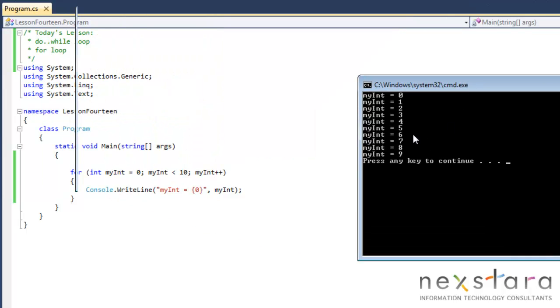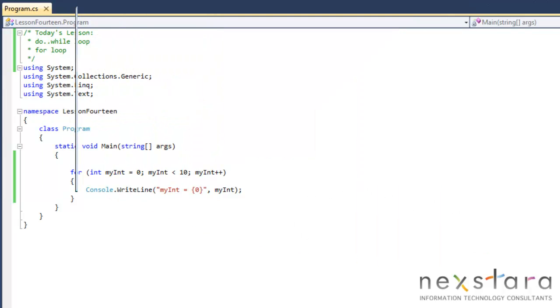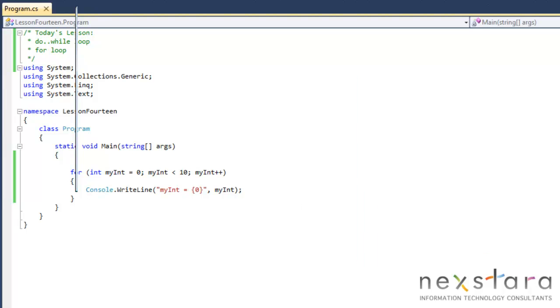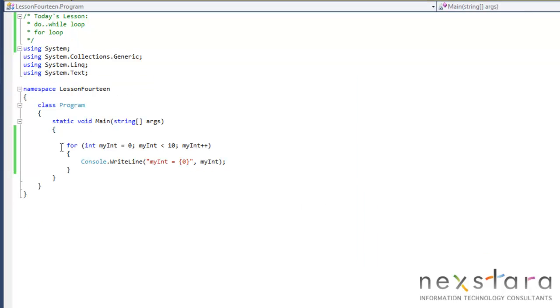We're going to go ahead and run this now. Let's go ahead and run this. And you'll see that this time it goes 0, 1, 2, 3, 4, 5, 6, 7, 8, 9.